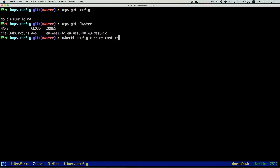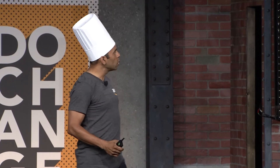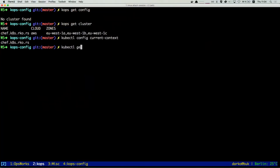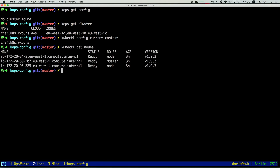Now let's take a look at kubectl, since my cluster is created. When I run 'kubectl config current-context', it shows my current kubectl is configured to talk to this cluster. Running 'kubectl get nodes' shows there are three nodes available running Kubernetes version 1.9.3.